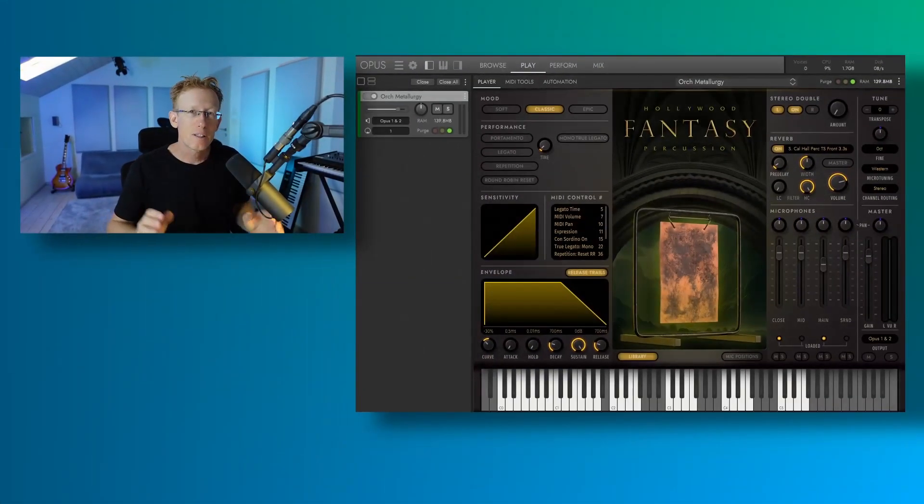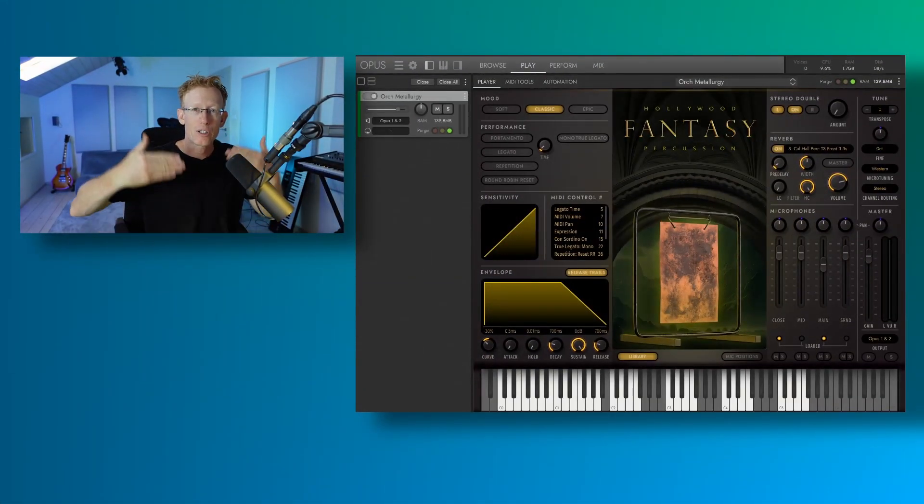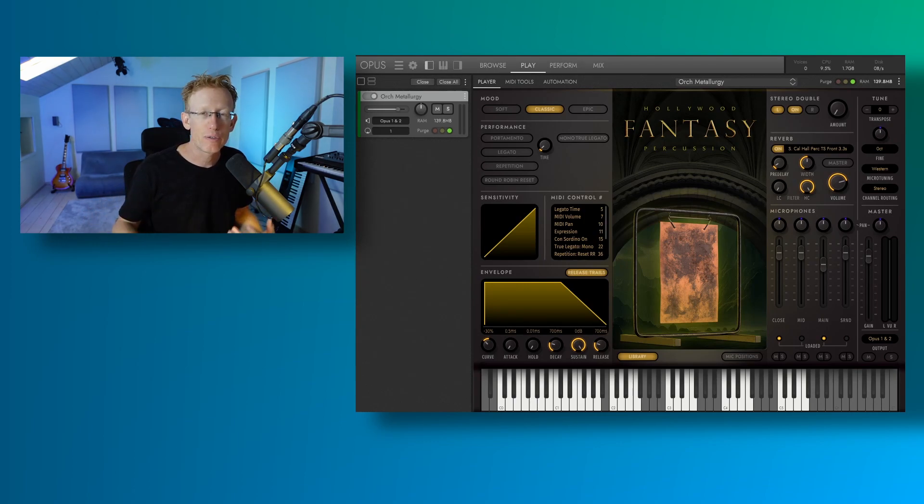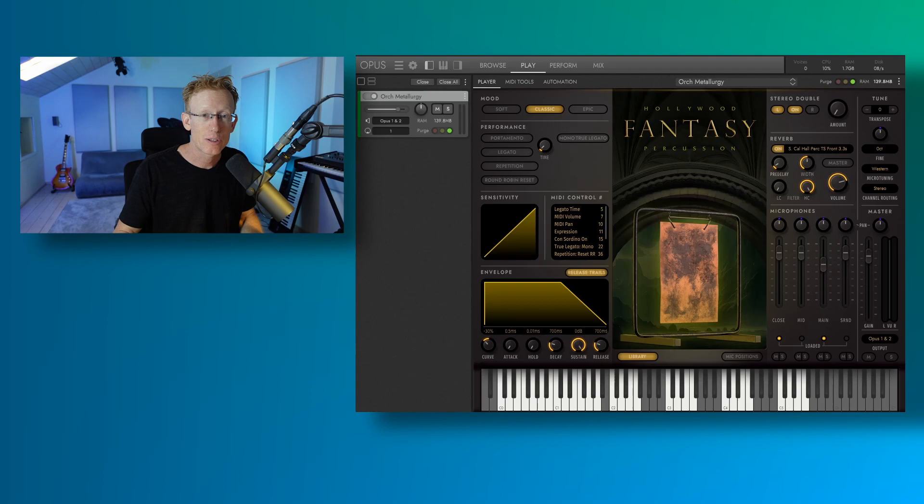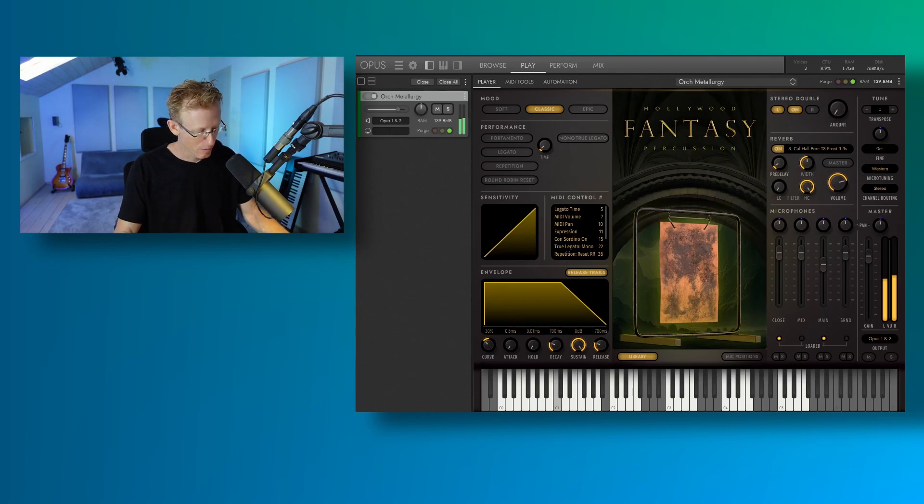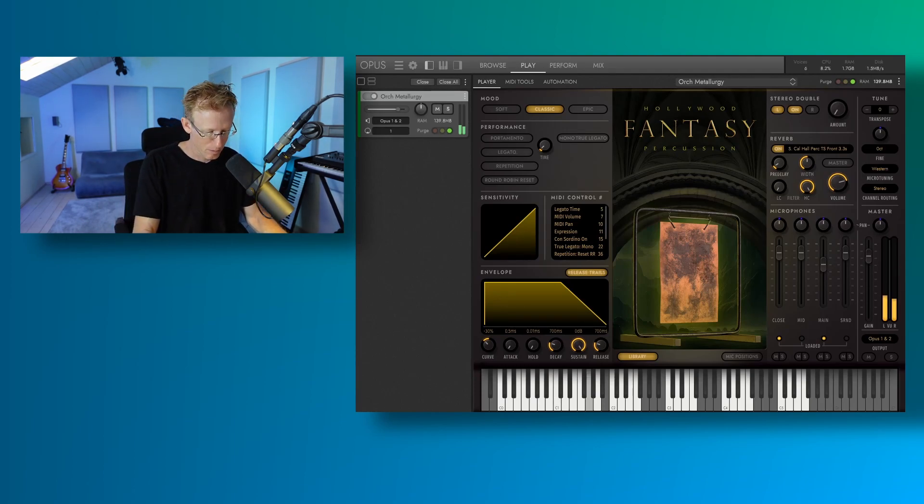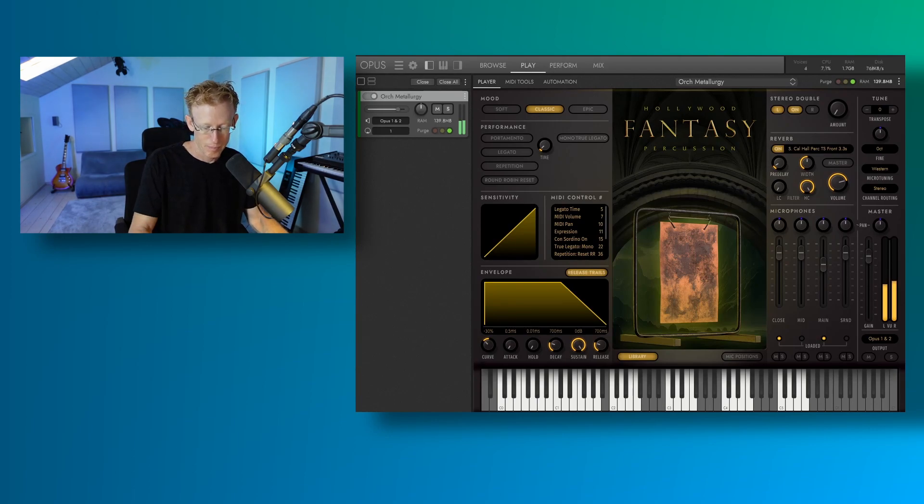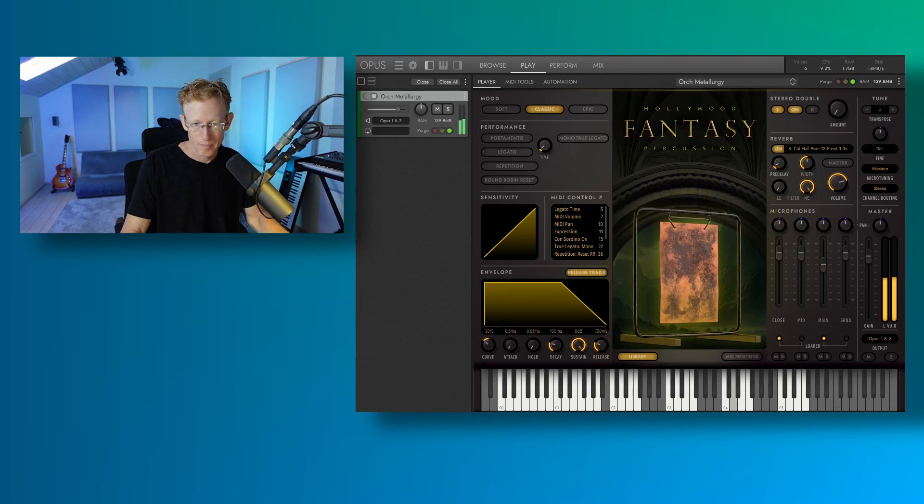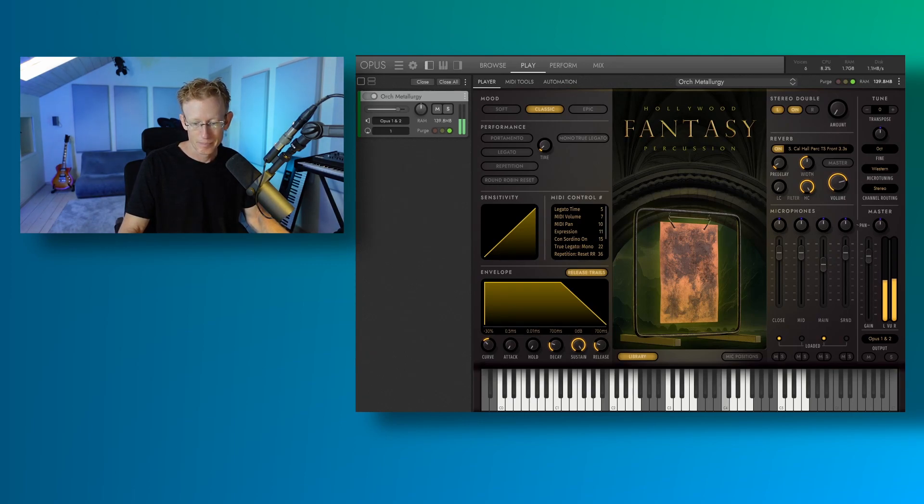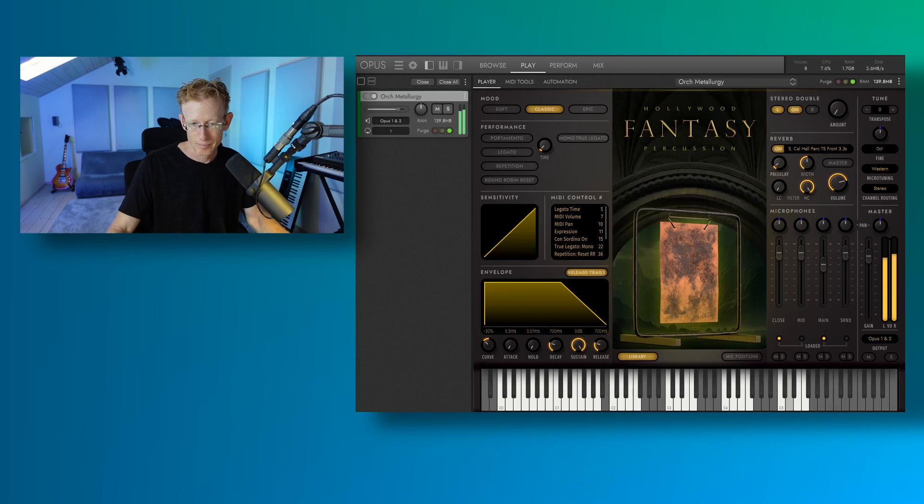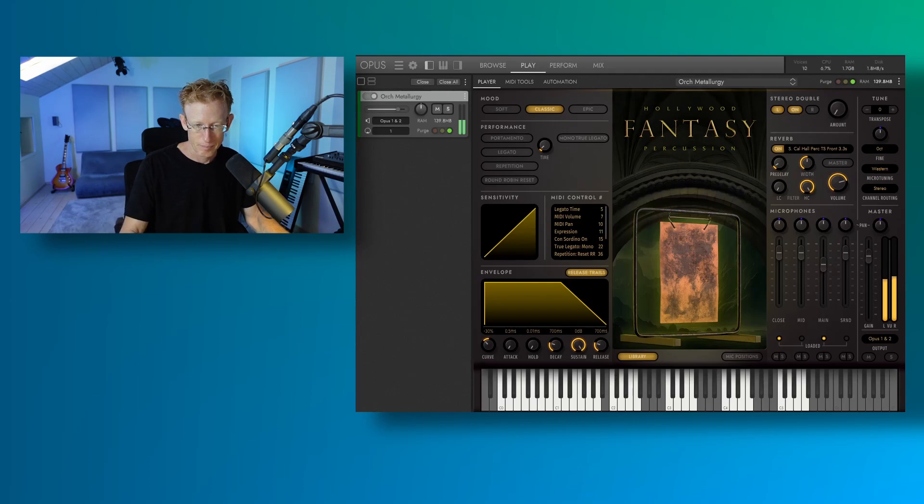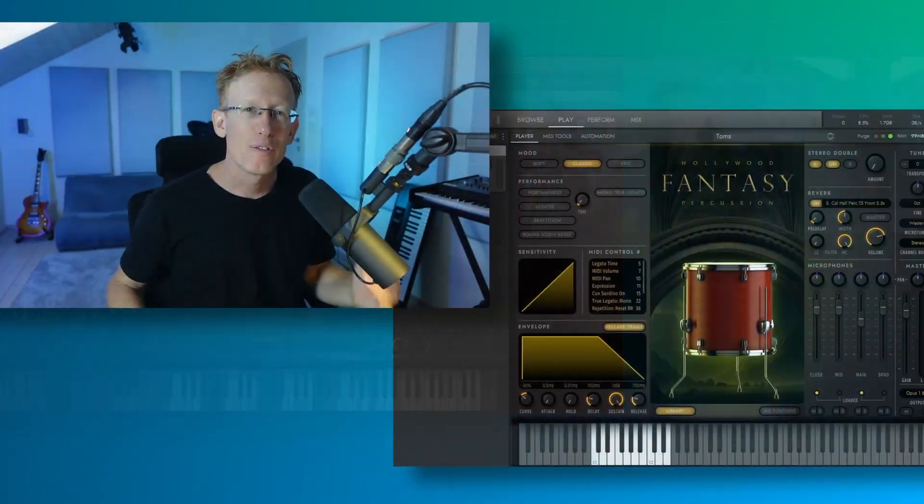So this is the Metallurgy. It's kind of a plate, a metal plate. And there are different sounds that you can make with this. Let's have a quick try and see how it sounds.